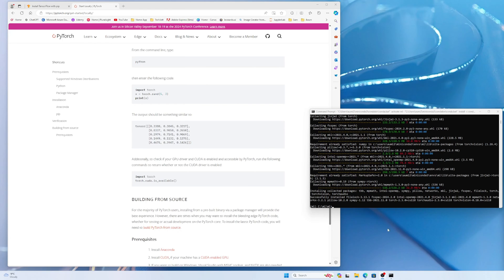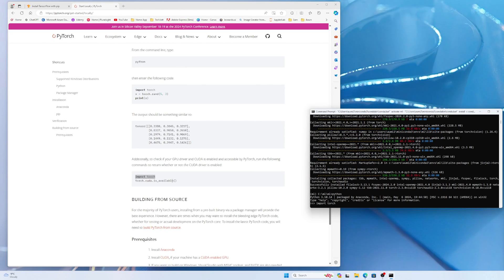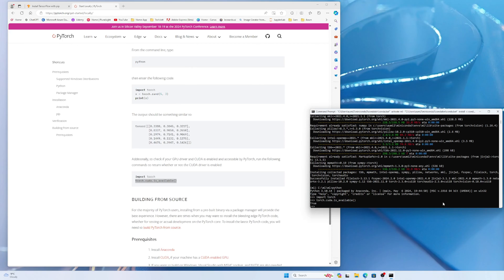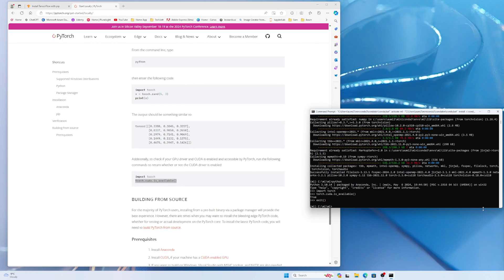Our PyTorch is installed. Let's verify — start Python, import torch, then run torch.cuda.is_available() and it returns True. So our GPU is working for both PyTorch and TensorFlow. That's great.